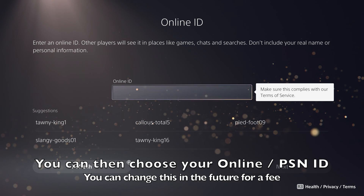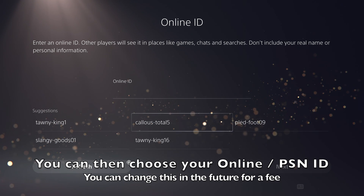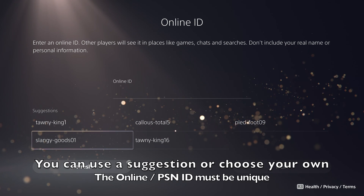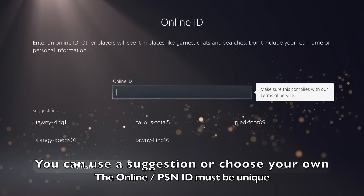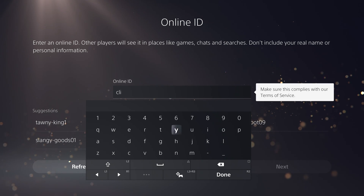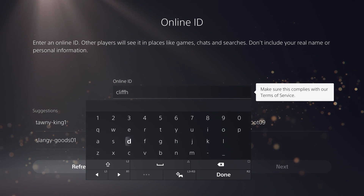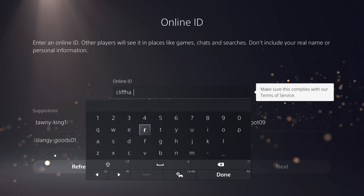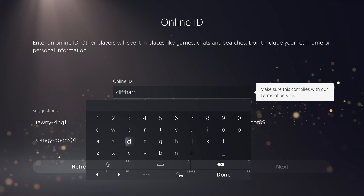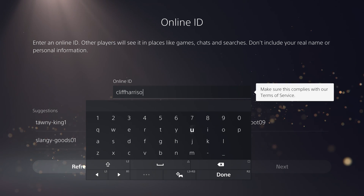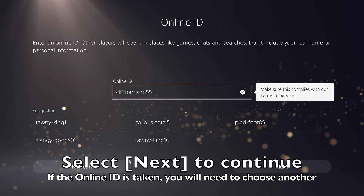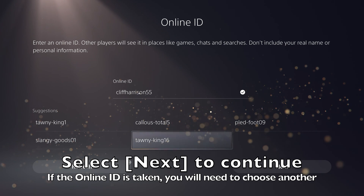Next, you can choose your PlayStation ID. This will be how other players identify you when you play online games. You can go with one of the recommended suggestions or enter your own ID — as long as it's unique, you will be able to continue. If your online ID is available, you'll be able to proceed to the next stage.